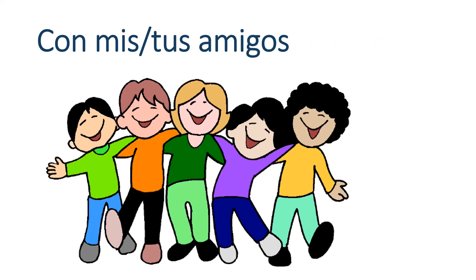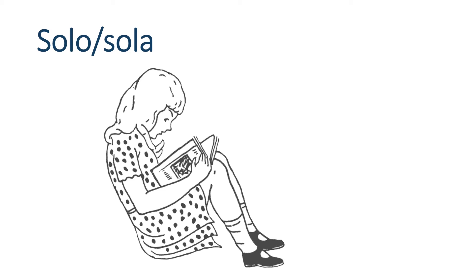Con mis amigos. You can probably figure this one out. Con tus amigos. Again, I'll bet you can guess it. Notice how mis and tus are plural. Because amigos is pluralized. So, with my friends. With your friends. Solo or sola. There's a nice cognate for you. If you're doing something alone, then you're doing it solo. Solo. Alone.